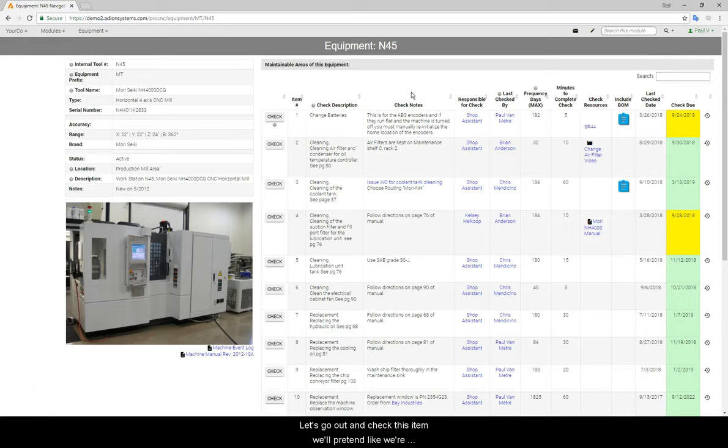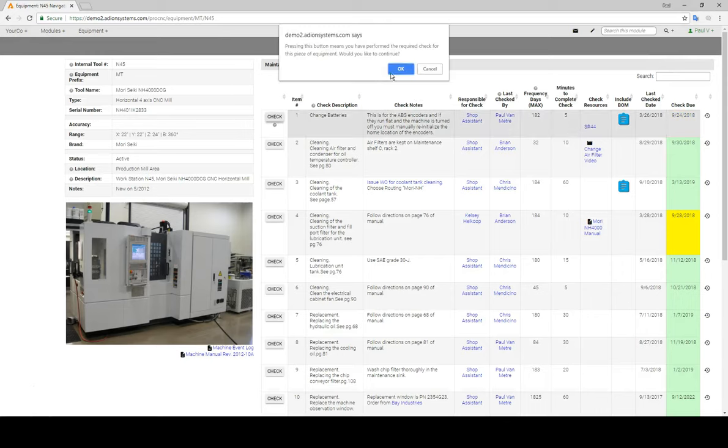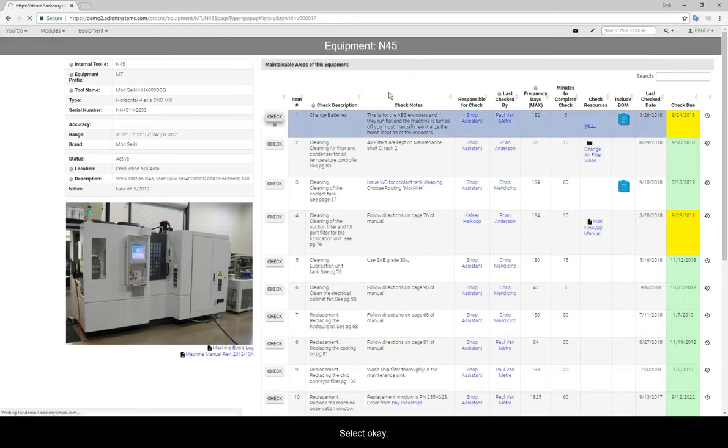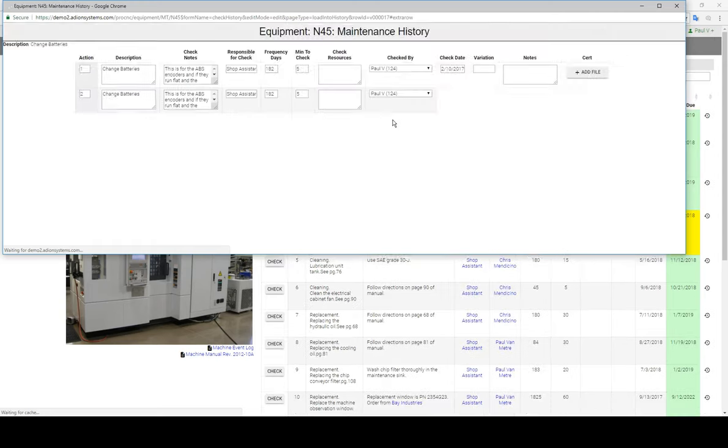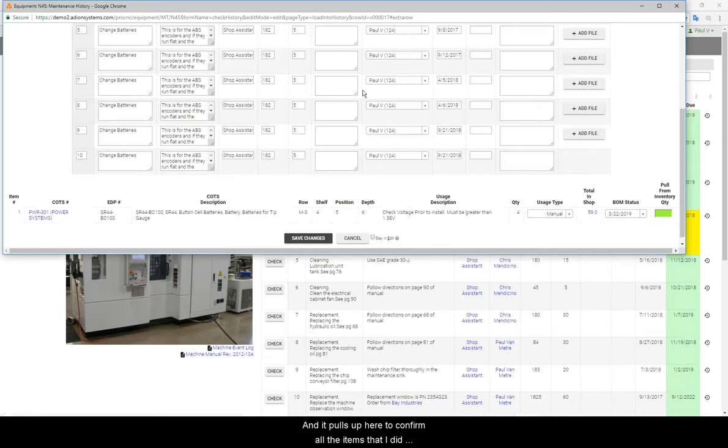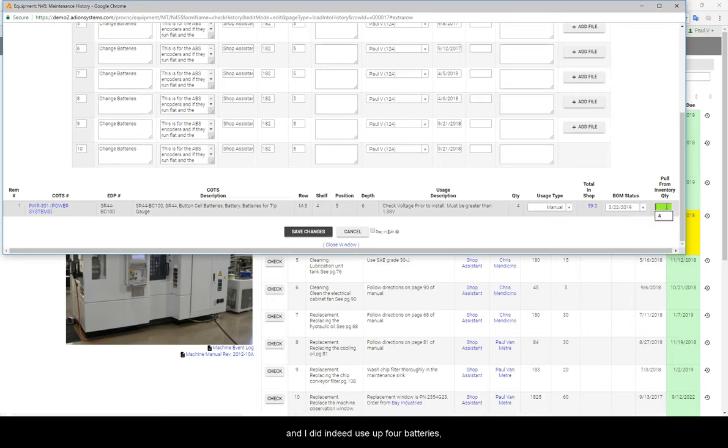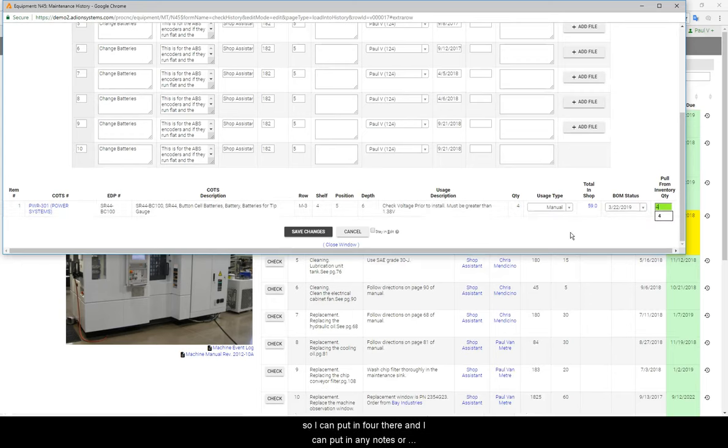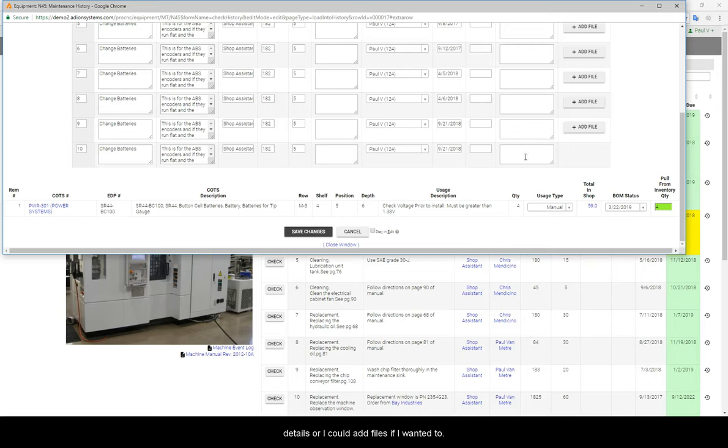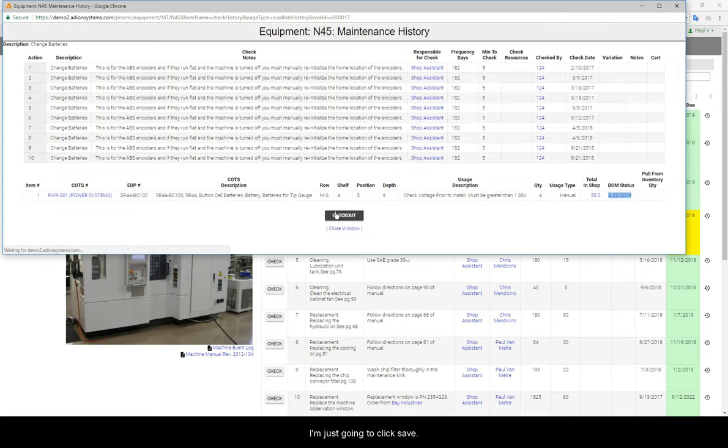Let's go ahead and check this item. We'll pretend like we're replacing the batteries right now, so I'm just going to click check, select OK, and it pulls up here to confirm all the items that I did. And I did indeed use up four batteries, so I can put in four there. I can put in any notes or details, or I could add files if I wanted to, and I'm just going to click save.